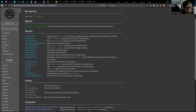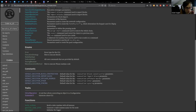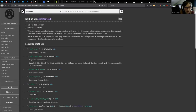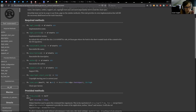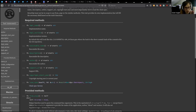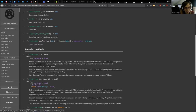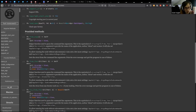So in the documentation, we have this SubstrateCLI trait. That's a trait you define on every application you want to make. It will return useful information for defining the CLI, like the implementation name, the version, etc. You also need to define the load_spec function. This trait will also provide from_args, exactly like StructOpt does.